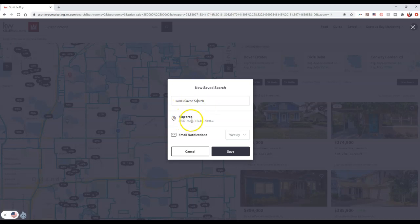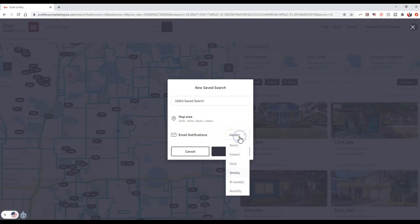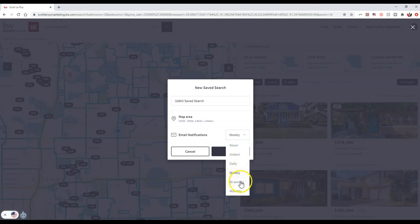I now currently have my map area, this is what I'm searching for, and now there's a new option for the email notifications. They can specify to send it instantly, so whenever there's a brand new listing it's going to send it over, send it daily, weekly, biweekly, or monthly. They now have the option to choose.